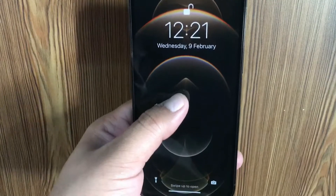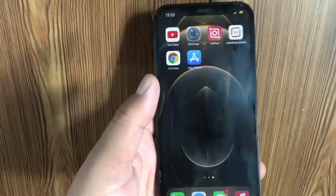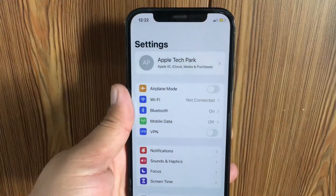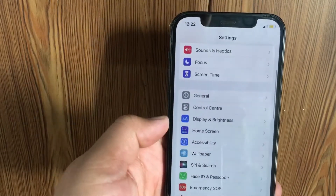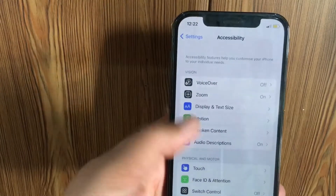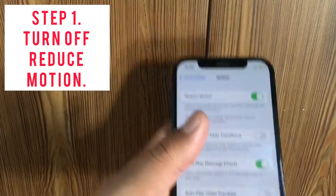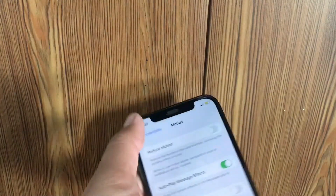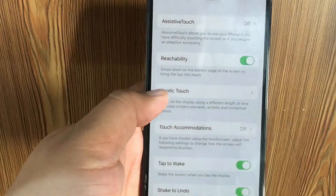Let's fix this issue. Open the Settings app on your iPhone. On the Settings menu, scroll down and tap on Accessibility. Here, tap on Motion and turn off Reduce Motion. Go back to the back menu and click on Touch, then click on Haptic Touch.